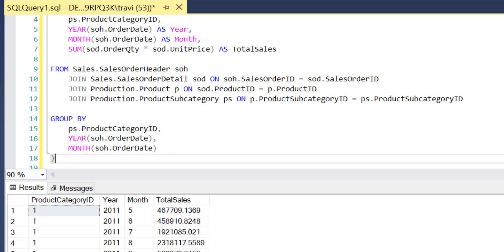Okay, so with our sales data aggregated by month and year within each product category and all of that rolled up into a CTE that we can easily reference, we're now ready to calculate the changes in sales between consecutive months which is what will ultimately give us insight into those sales trends over time.